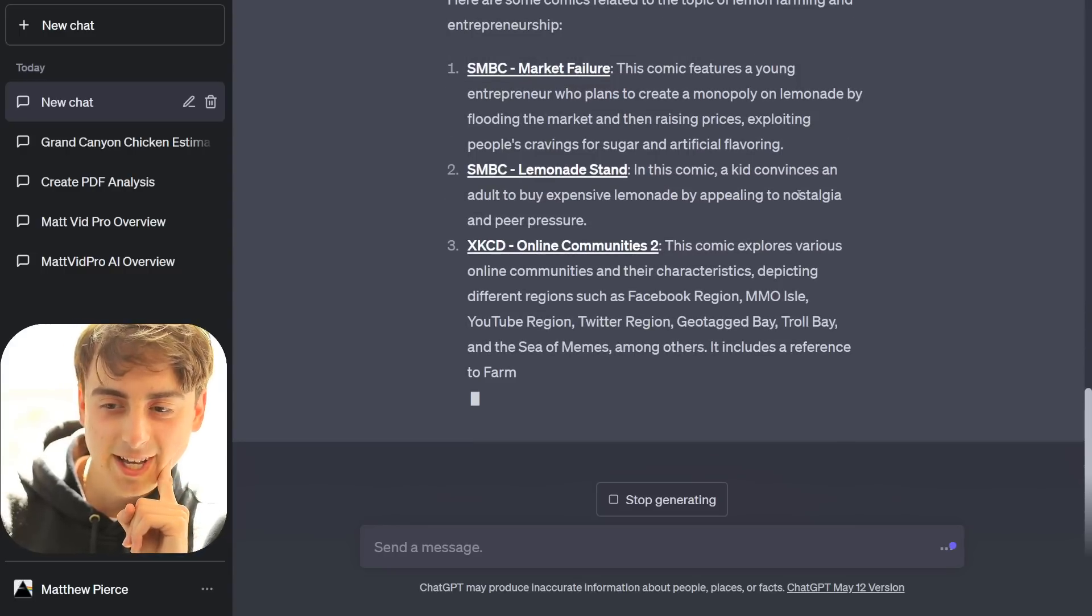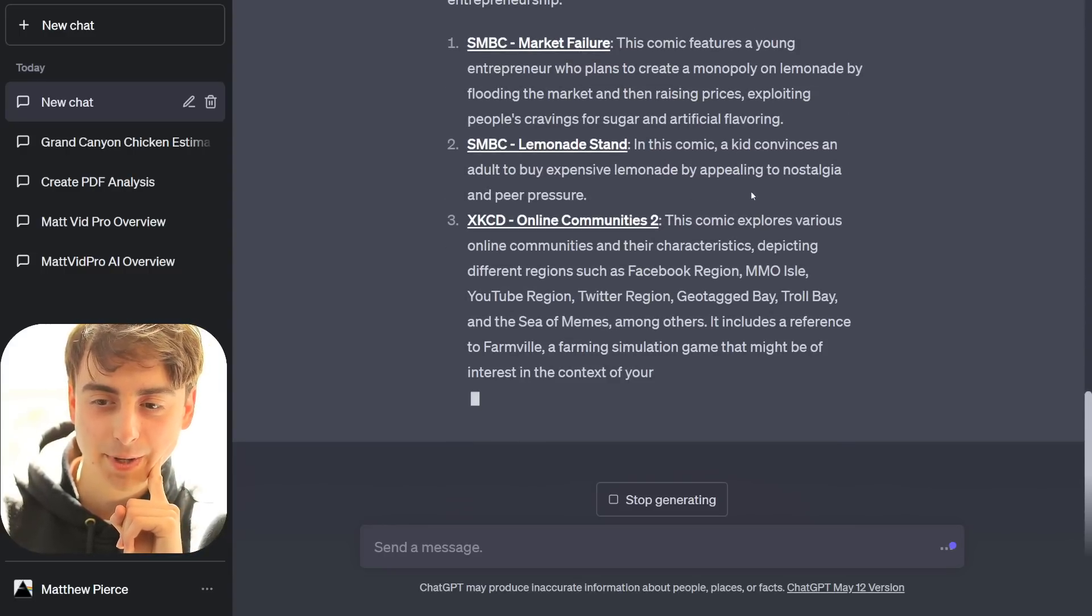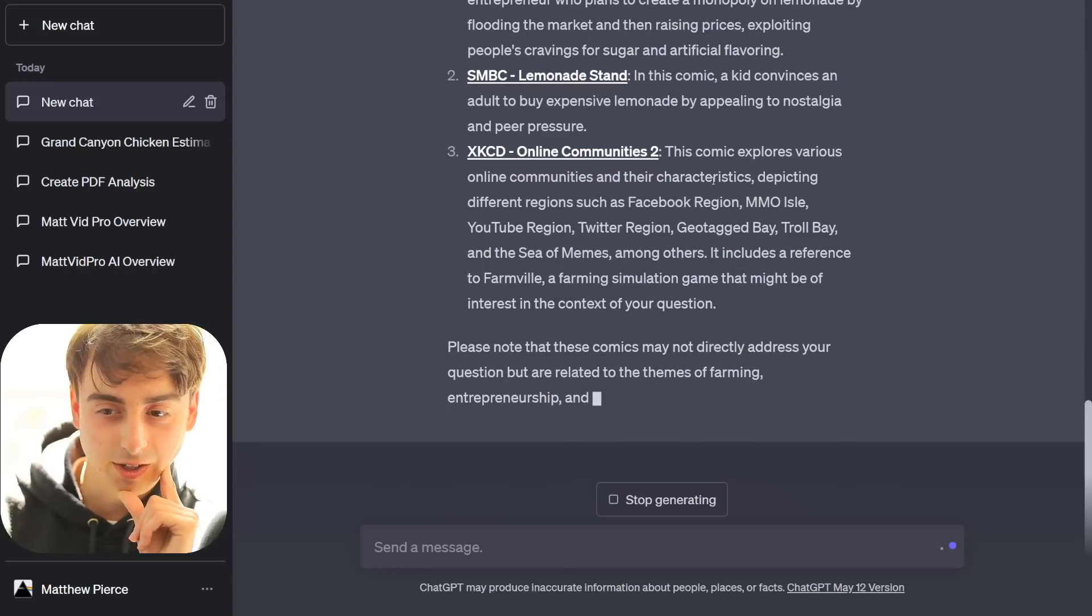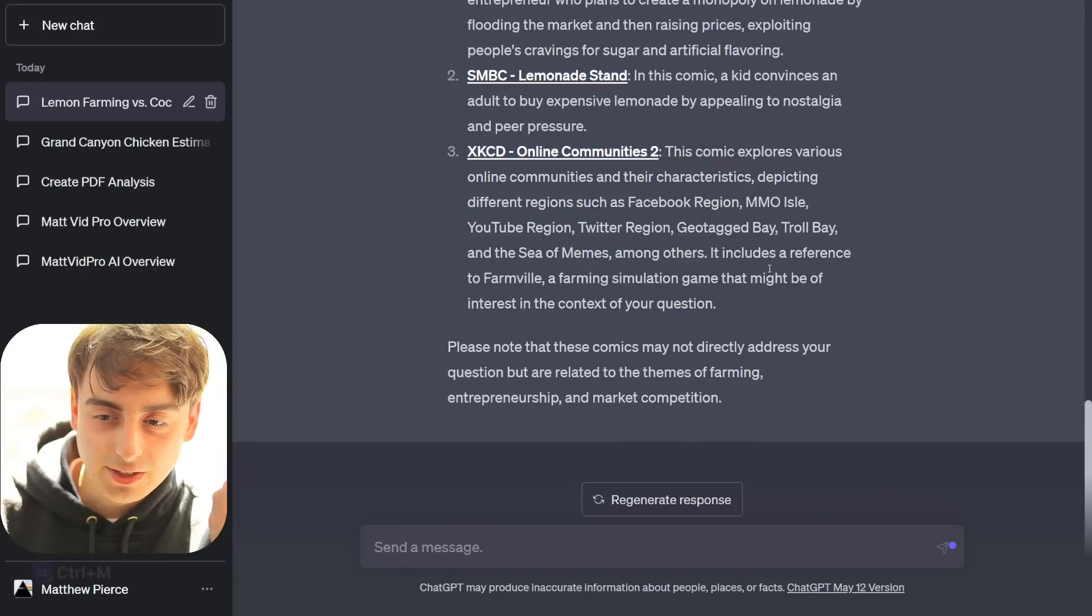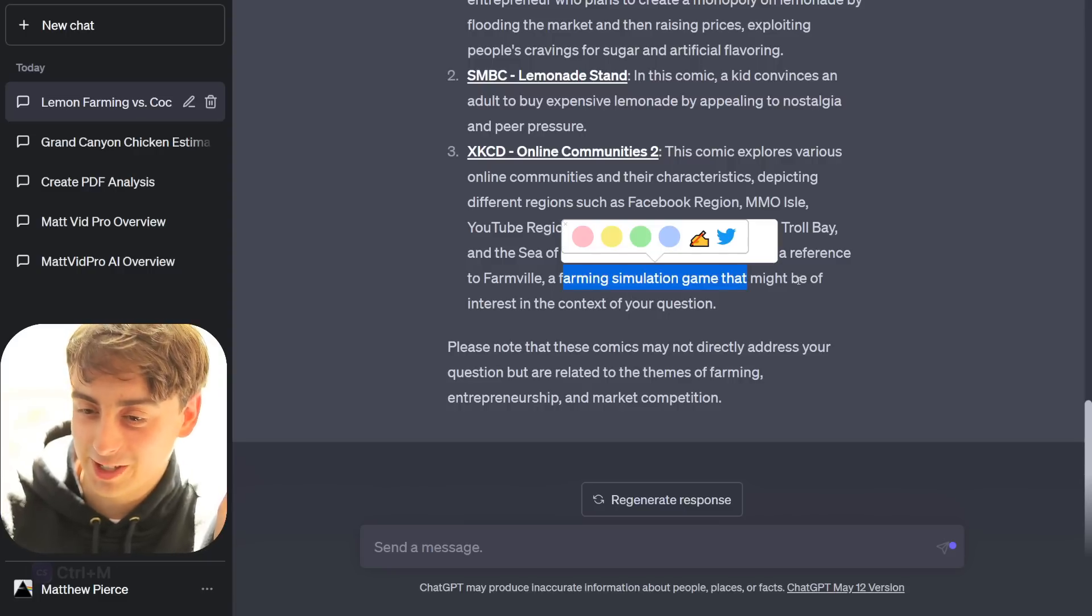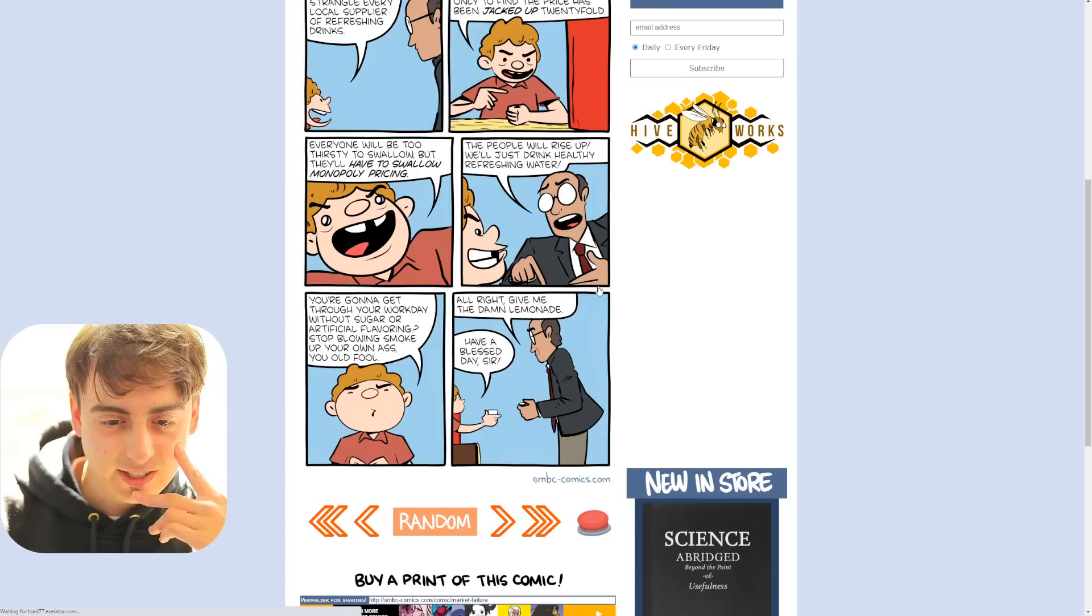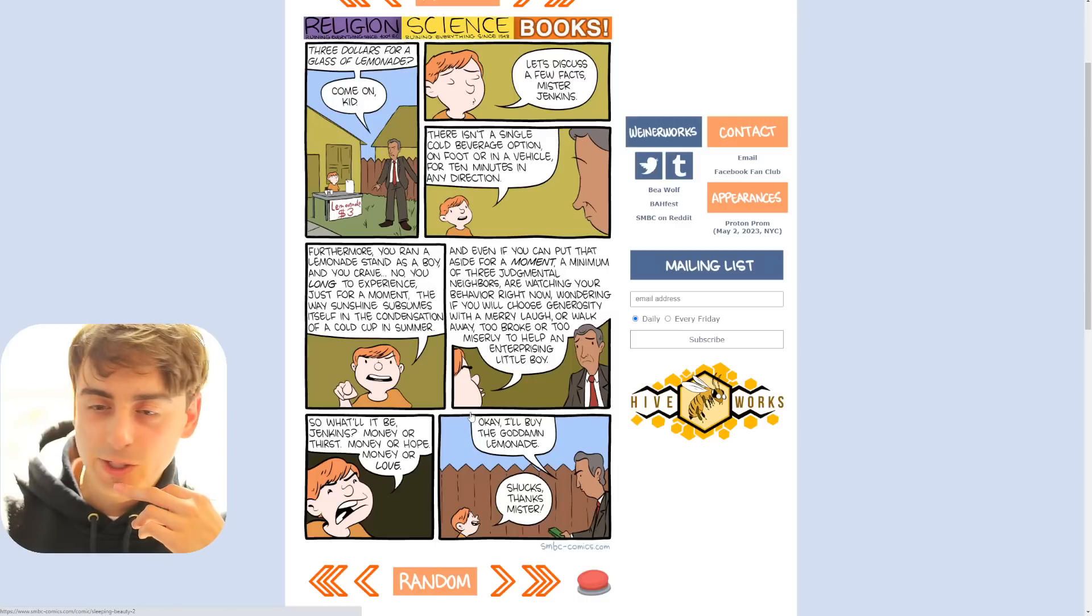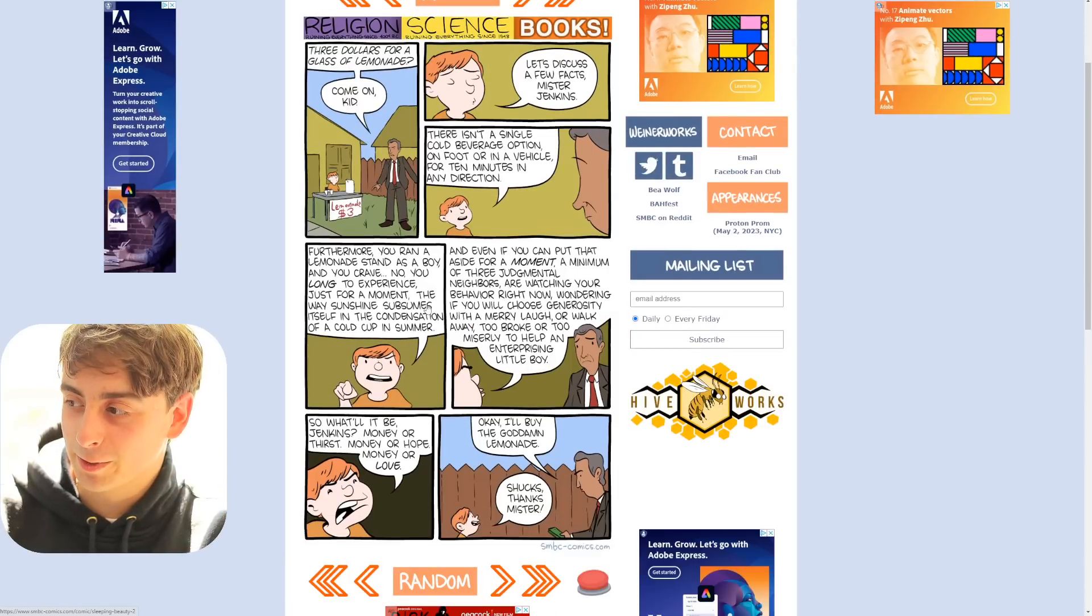Another one about Lemon Stand. In this comic, a kid convinces an adult to buy expensive lemonade by appealing to nostalgia and peer pressure. We've got another one here. This one was literally just recommended to us because it references Farmville, which is a farming simulation game. We can click these links, though, I think, to actually read these comics. It's all about the lemonade stand. Oh, wow. These ones are definitely related. I do really like this, though. It's able to just find these comics.